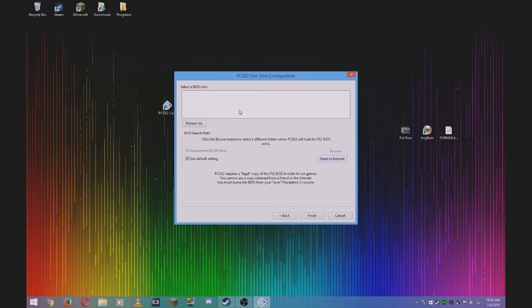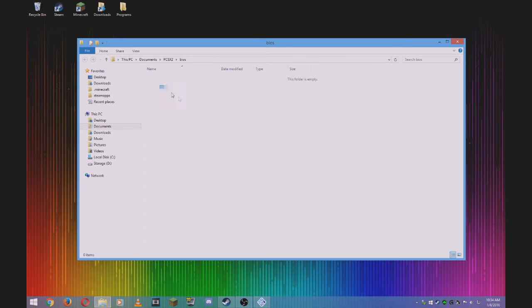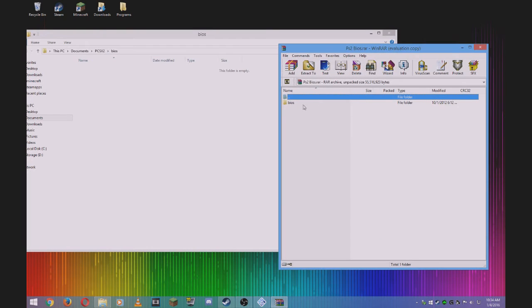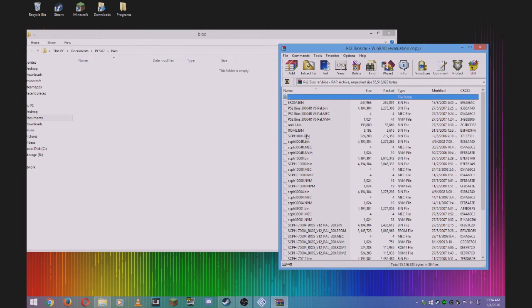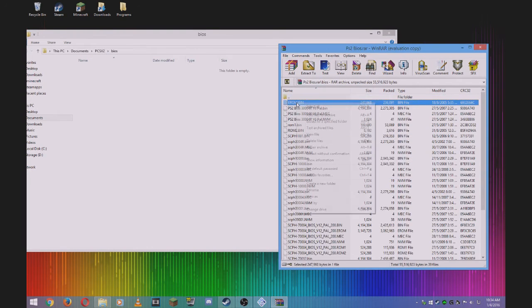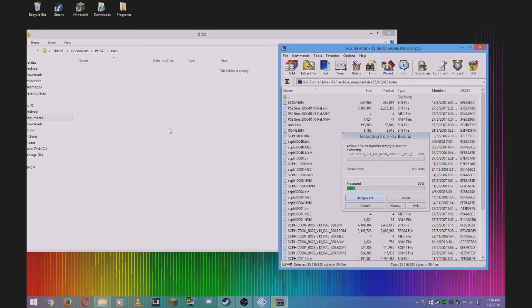Now you have to open the BIOS. Open Explorer, and a pop-up window should appear. Open your PS2 BIOS folder and drag everything into the folder.